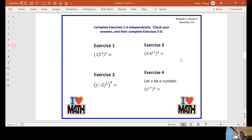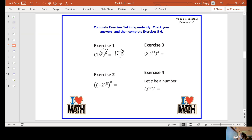You can pause here and do exercises one through four, then hit play when you are finished. Exercise one: 15 is my base, and I'm raising that power to the ninth power. Keep my base of 15 to the three times nine, and I would end up with 15 to the 27th power.